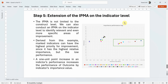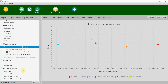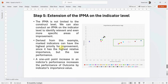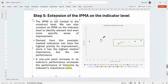You can also perform IPMA at the indicator level. Looking at the indicator-level map, some indicators are quite important but not performing well, so managers can focus on improving those specific indicators. A one-unit increase in an indicator's performance increases the outcome's performance by the indicator's importance value. I hope this session helped you understand how to perform Importance Performance Map Analysis using SmartPLS — thank you very much.